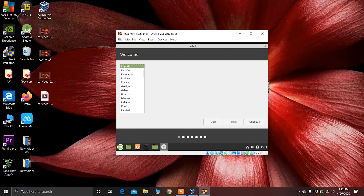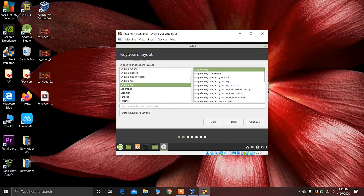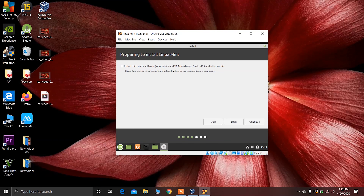Choose your default language and click Continue. Now choose your keyboard layout and click Continue. I recommend installing third-party software for graphics and hardware, so check that option and click Continue again.